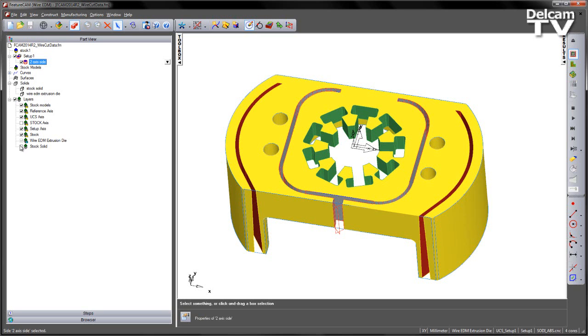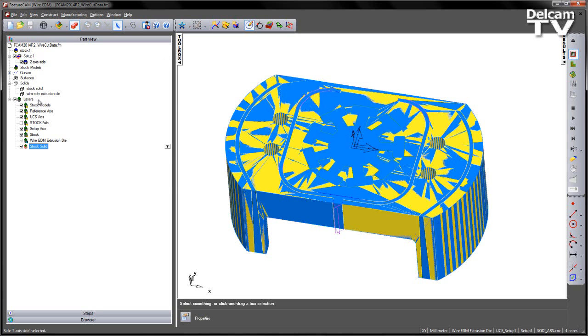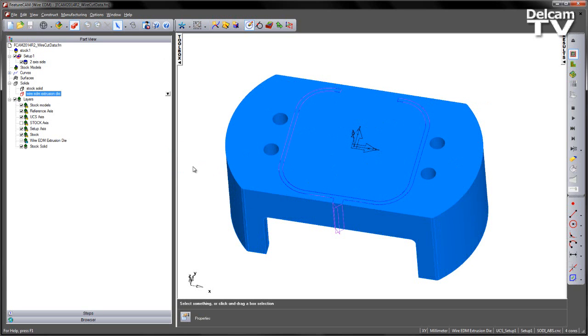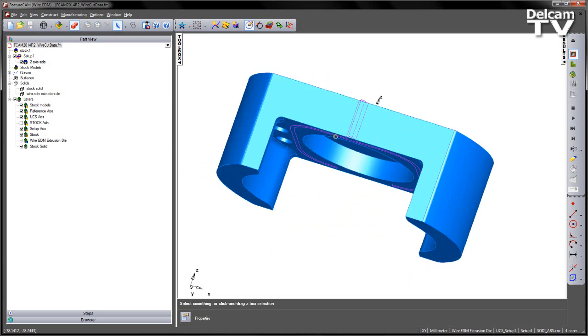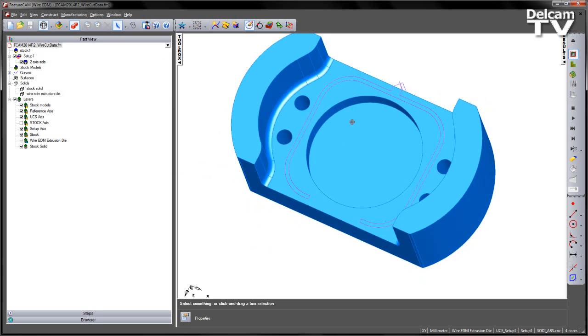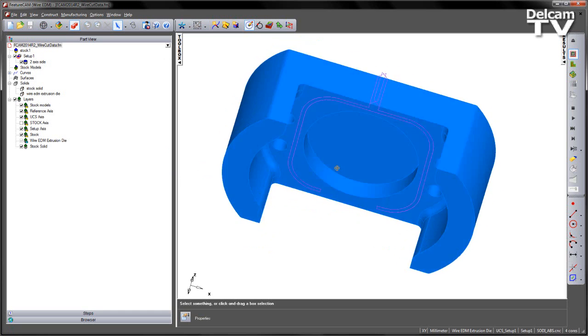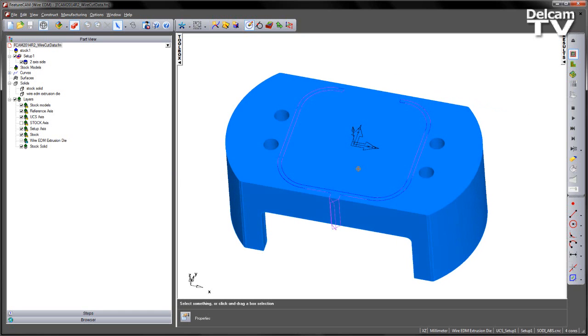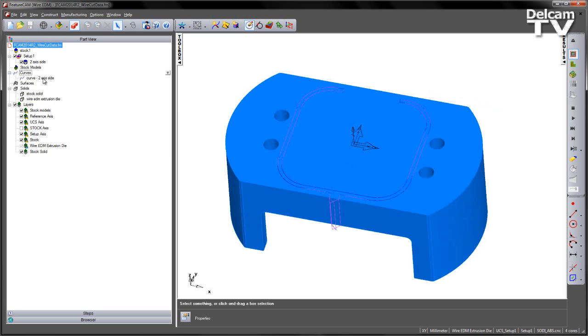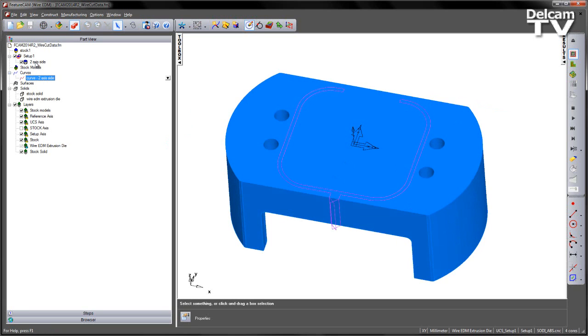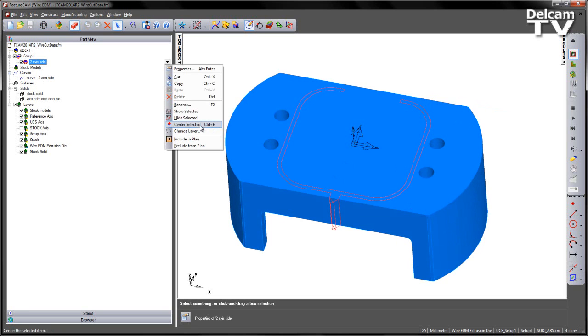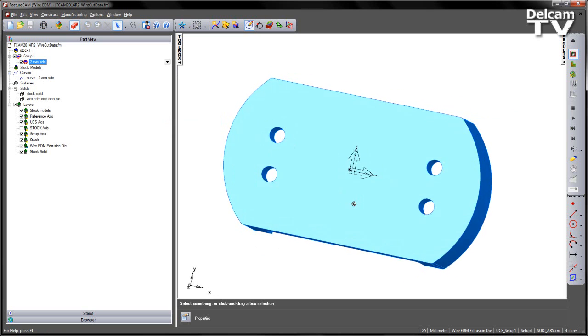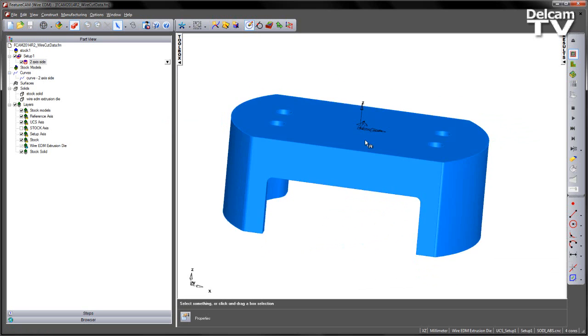We can show the stock solid just by turning on the layer and hiding our model. Here we can see what the current state of the stock looks like before we do any wire operations.